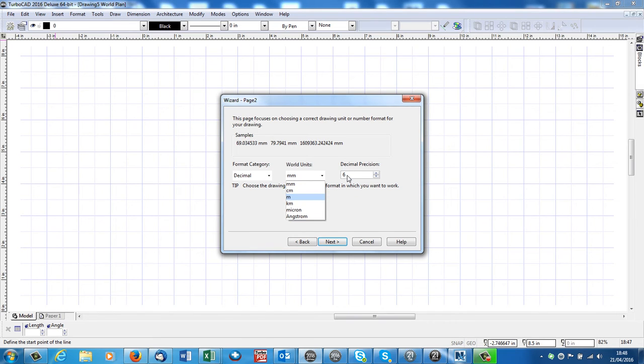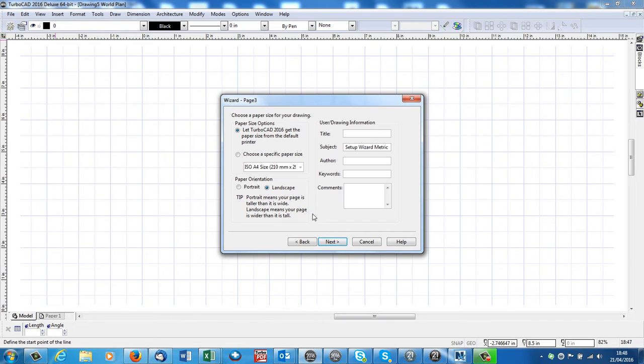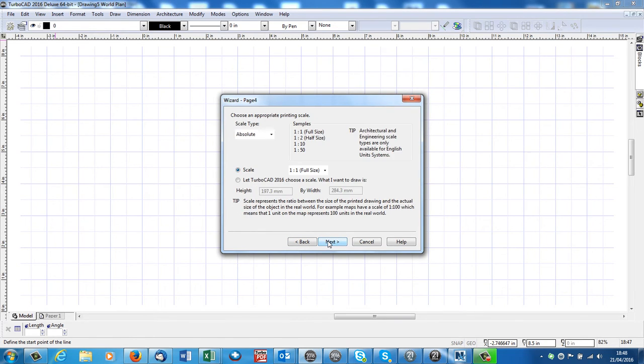It defaults to six decimal places, you don't need to show that on a drawing, so you can leave that. You can show any number of decimal places you wish, or none at all. Next. Here we give it a name, but we don't care about that, we'll do that later.